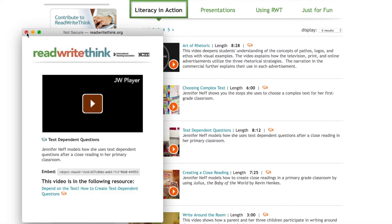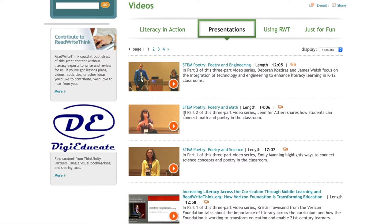You may also find benefit in the Presentations category. Here, educators have posted video presentations on diverse topics ranging from interdisciplinary teaching strategies to teaching literacy curriculum on mobile applications.